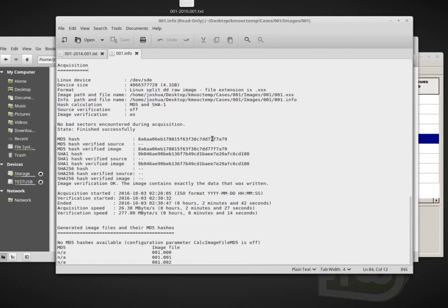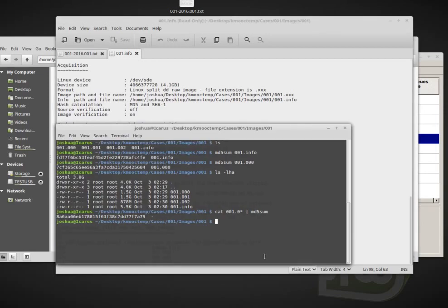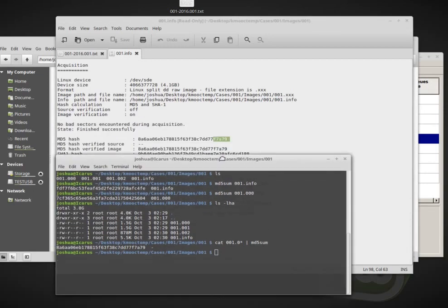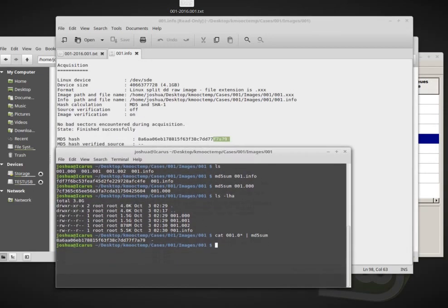So now it's reading all three of those files concatenated and it is calculating the MD5 sum. And let's go back. Our file, our hash value was F7A79 and then here I calculated F7A79. So this is a very quick way to verify your data.